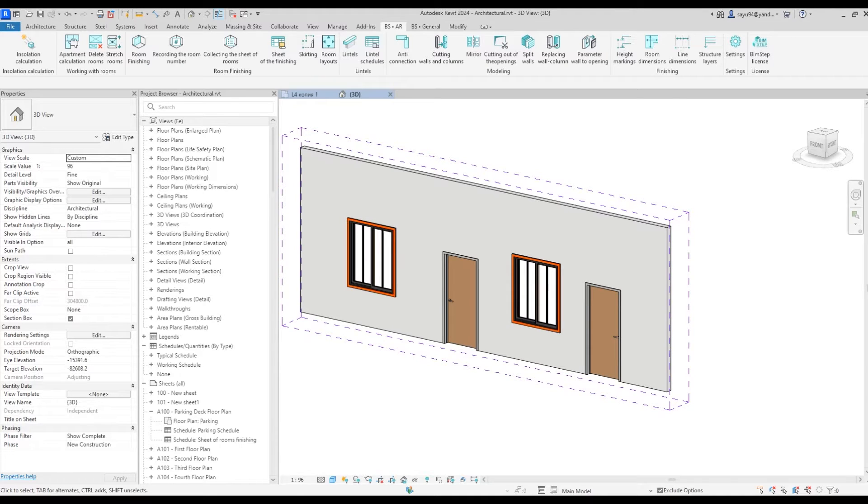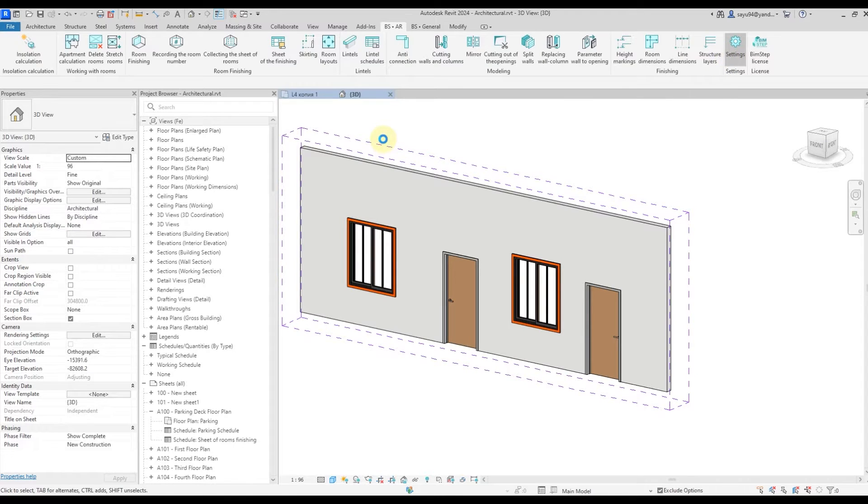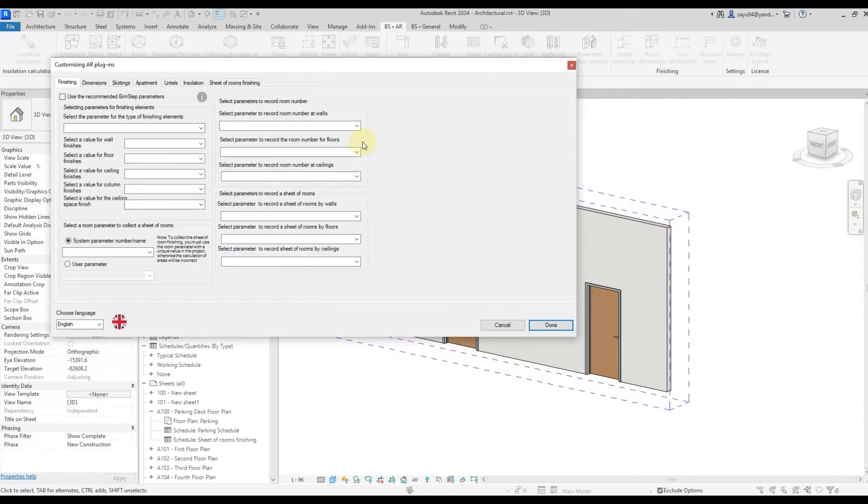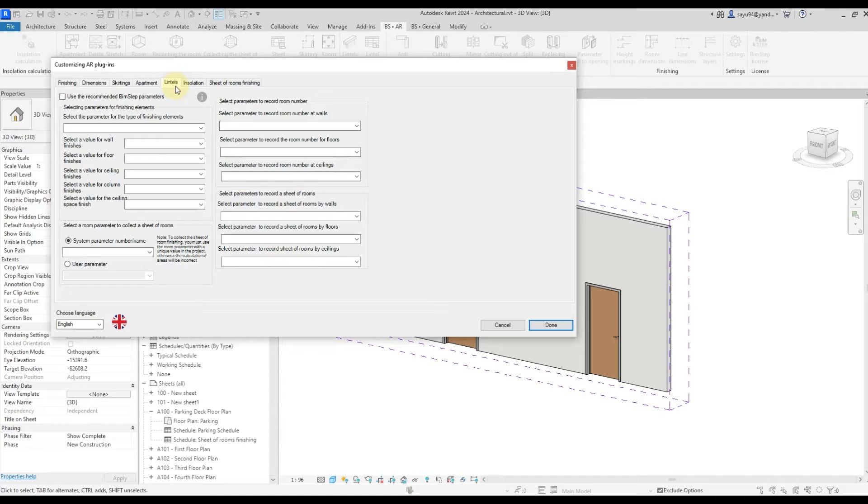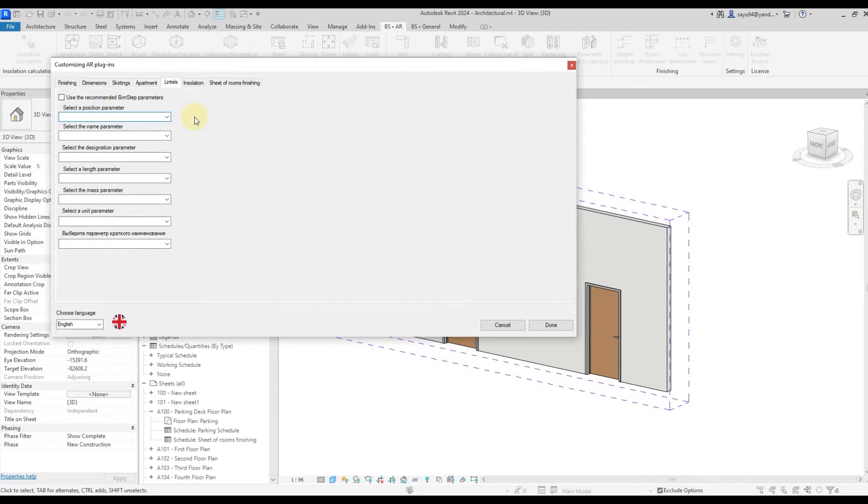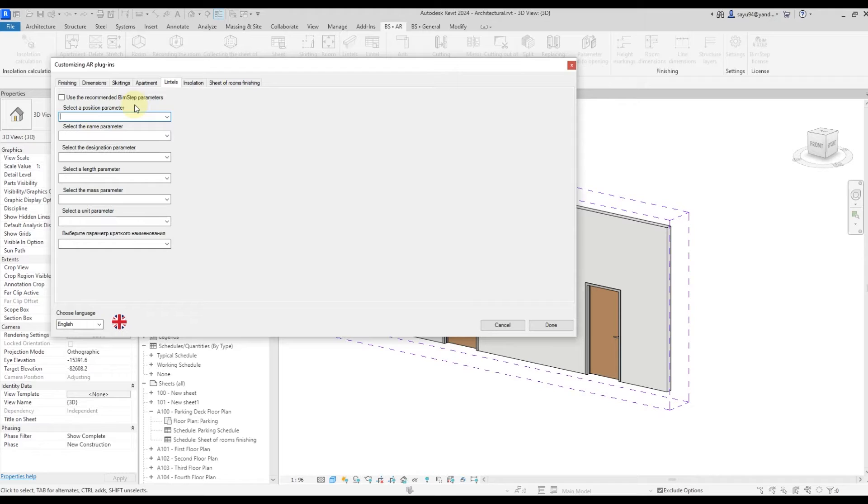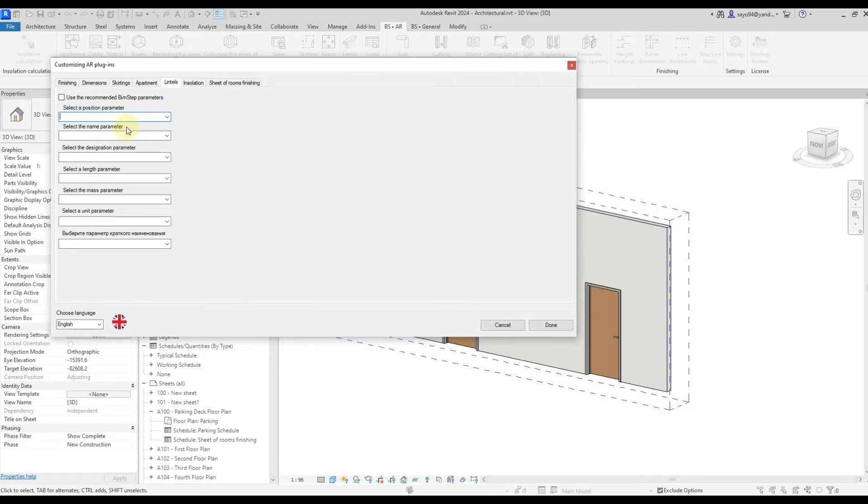Parameters are set in the settings. Therefore, in the plugins line, let's go to the settings first. Here we'll go to the Lintels tab and here we need to fill in all of these parameters. Each of the parameters is signed. If you want to fill it from your general parameter file, then according to the name, you can do it.